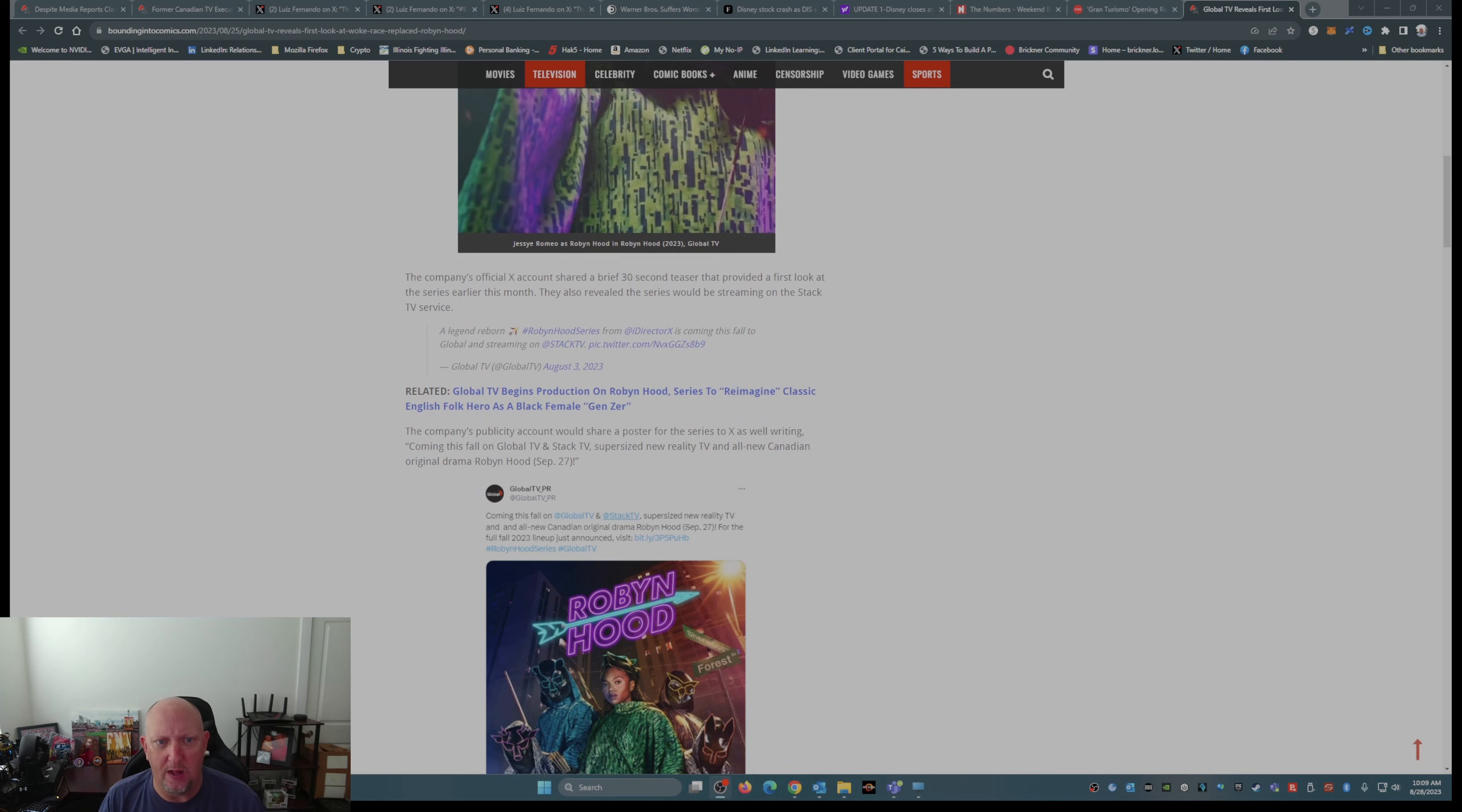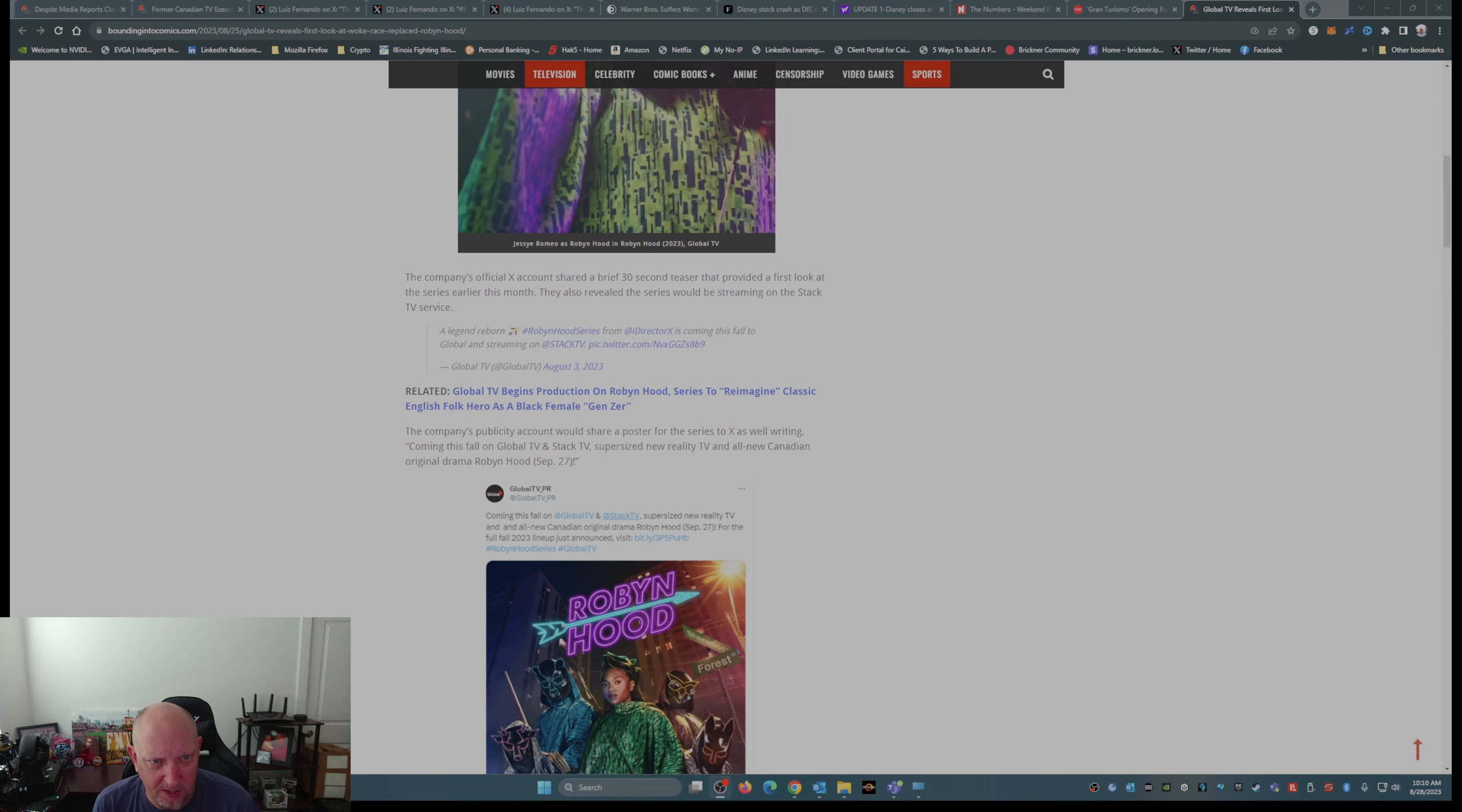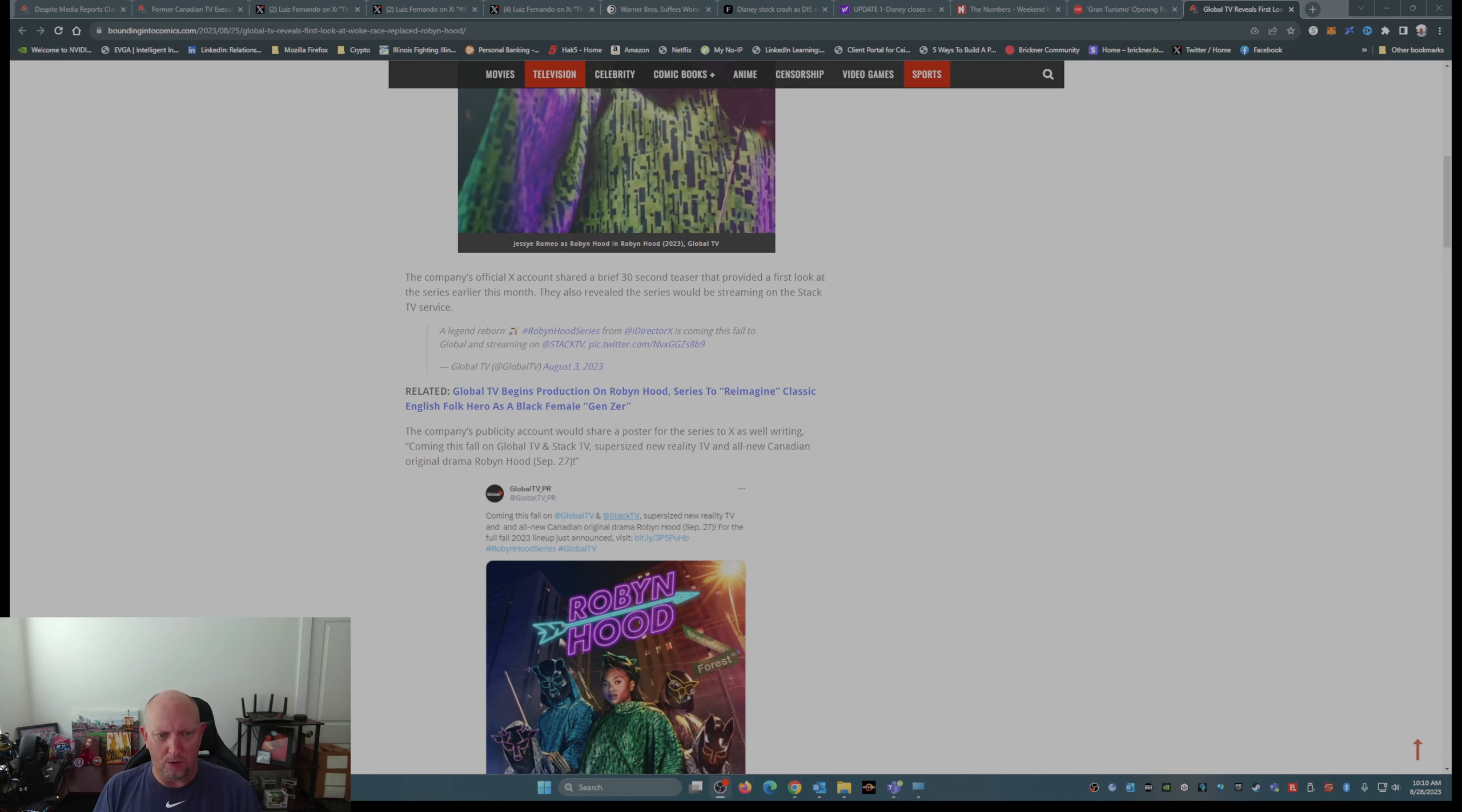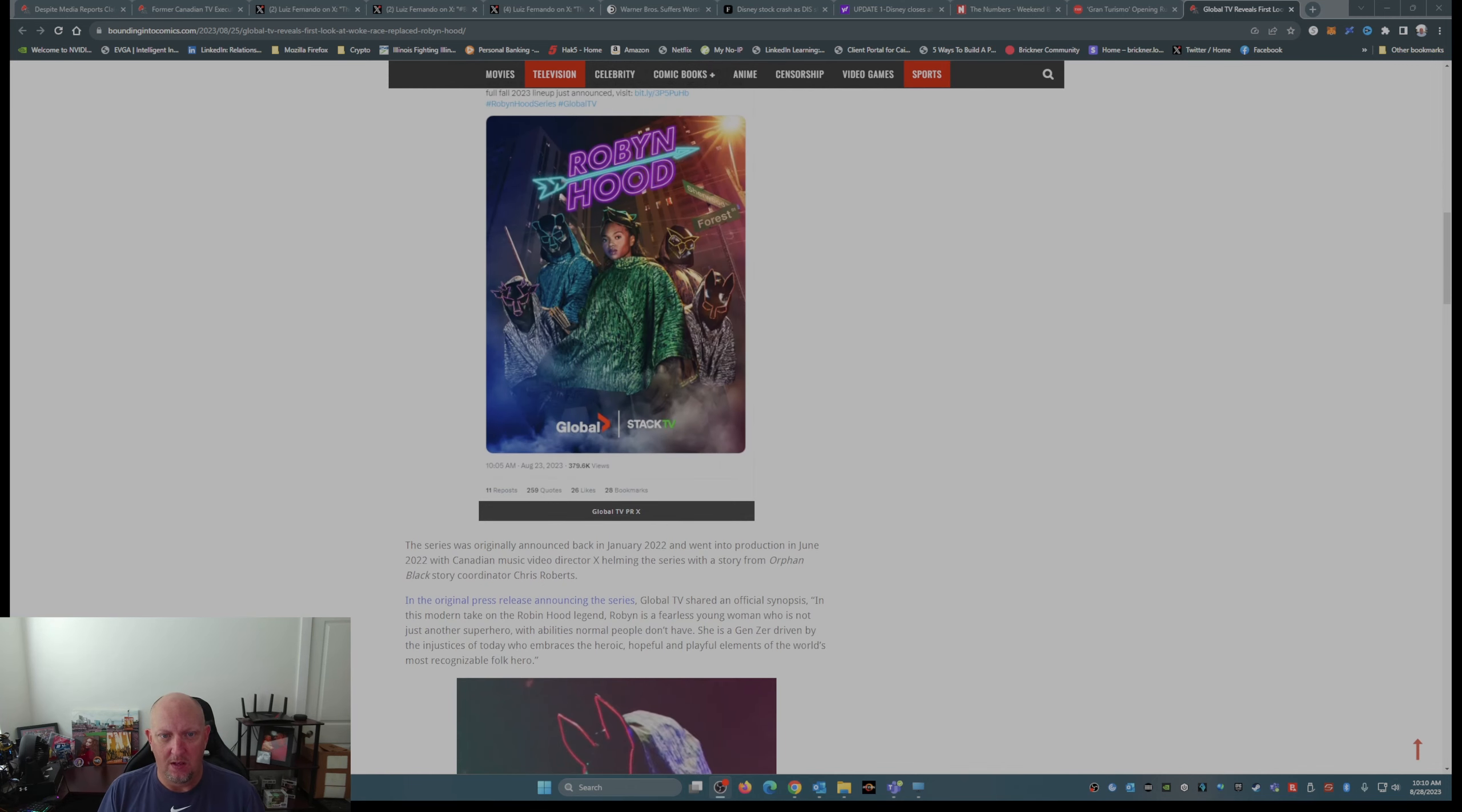Global TV shared a first look at their upcoming woke and race-replaced TV series Robin Hood. The company's official X account shared a brief 30-second teaser that provided a first look at the series earlier this month. They also revealed the series would be streaming on the Stack TV service. The company's publicity account would share a poster for the series to X as well, writing, Coming this fall to Global TV and Stack TV, supersized new reality TV, and all-new Canadian original drama, Robin Hood.